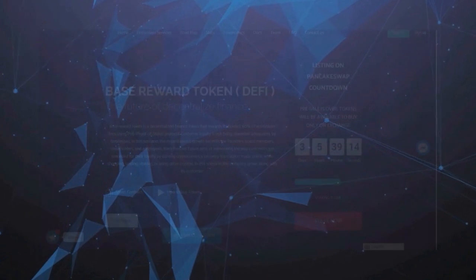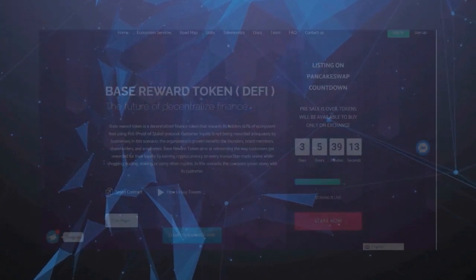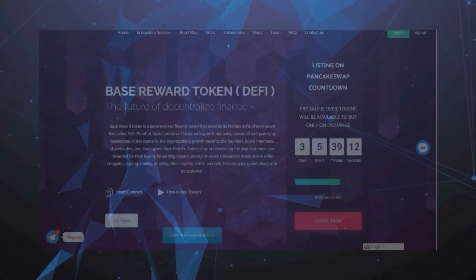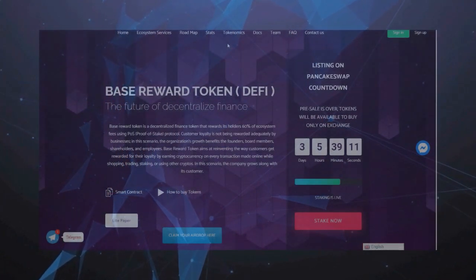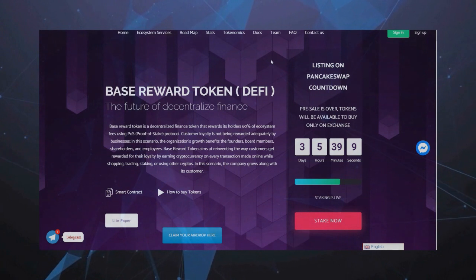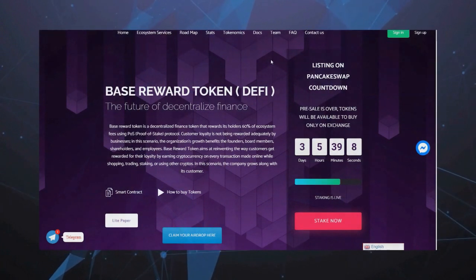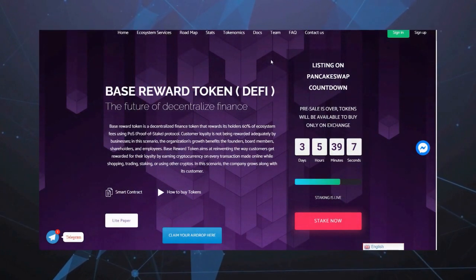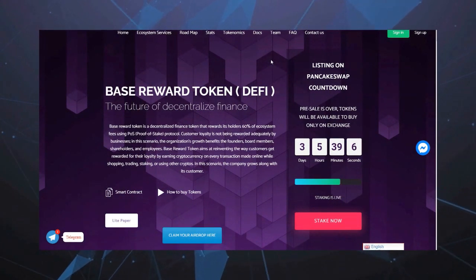Всем привет! Вы на канале Криптобук. Здесь мы разговариваем о мире криптовалюты, о новых технологиях, ISO, EO, DEFI и о многом другом.